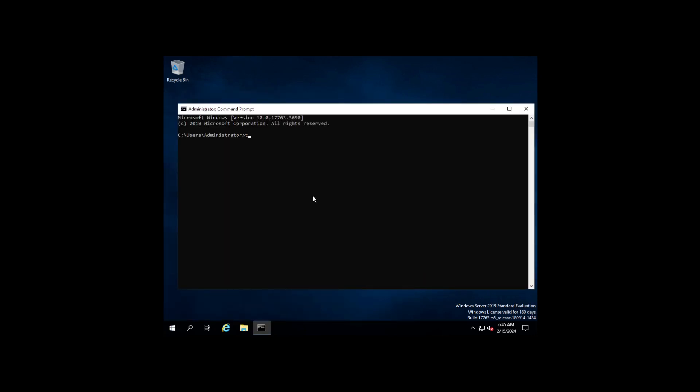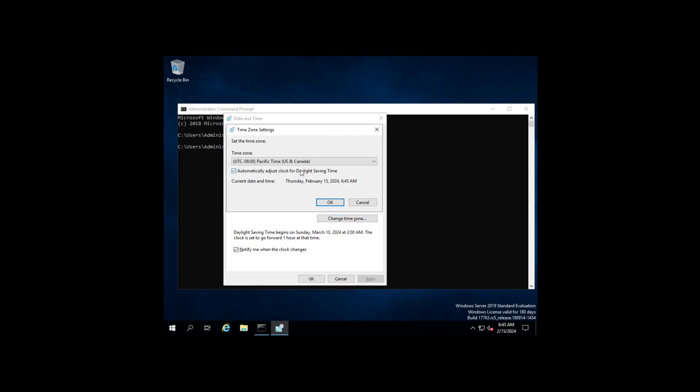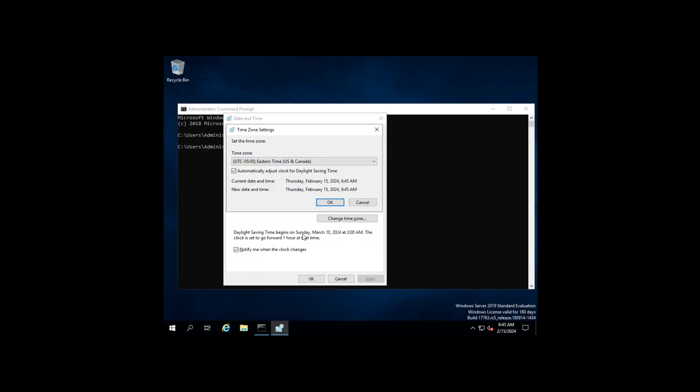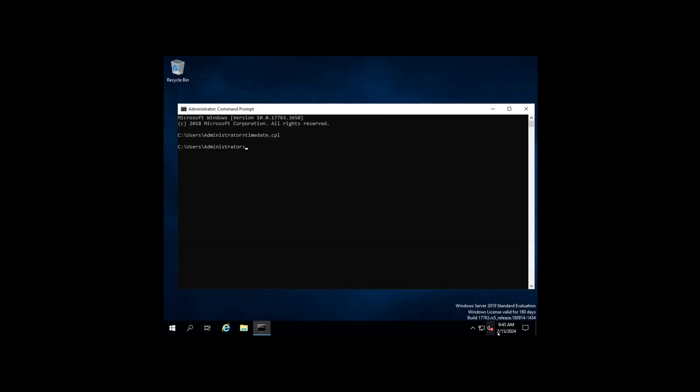We're going to type in timedate.cpl and hit the Enter key. This is going to open up your time and date settings for your Control Panel as admin through the Control Panel. At that point what you're going to do is go to Change the Time Zone, click the dropdown for the time zone that you're in. Again, I'm in Eastern Standard Time, so I click OK, click OK, and adjust my time.